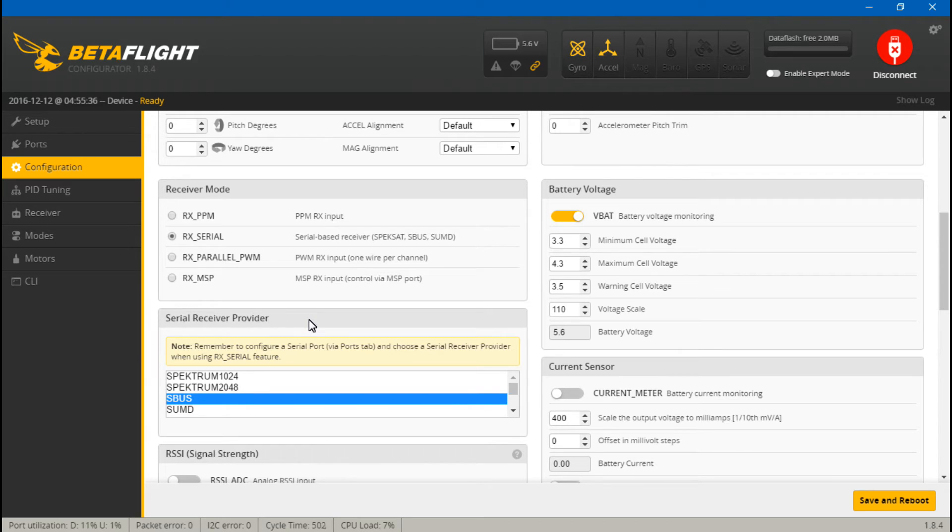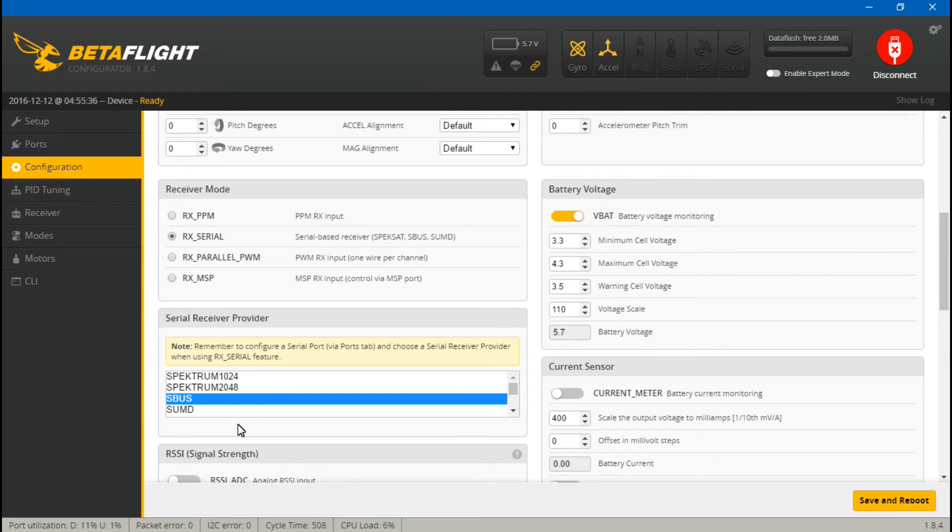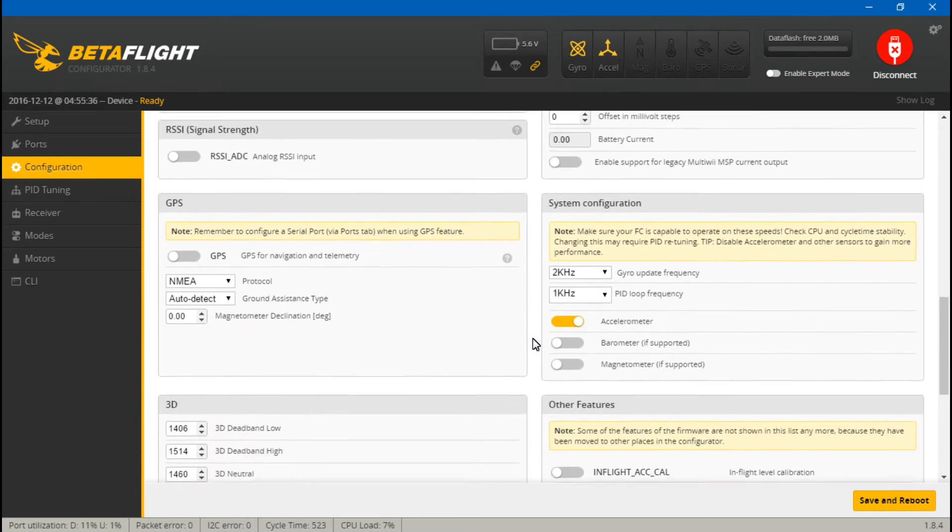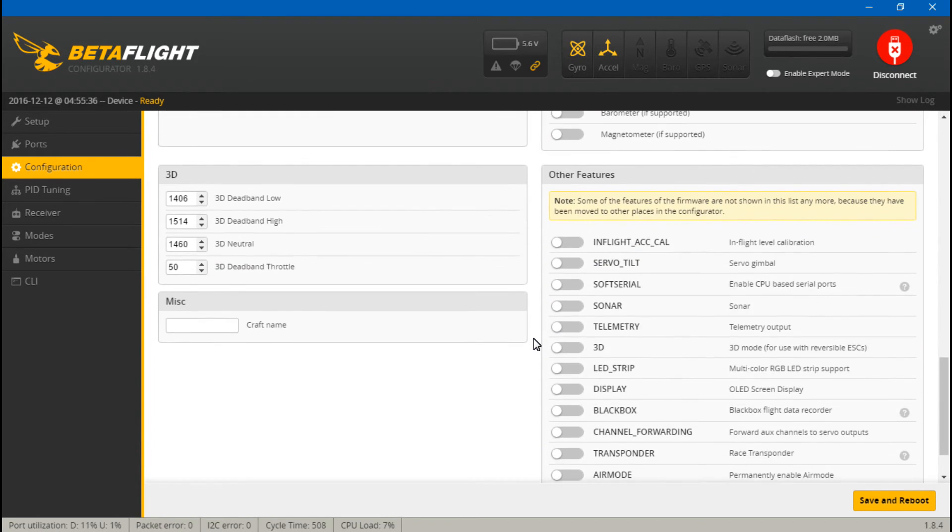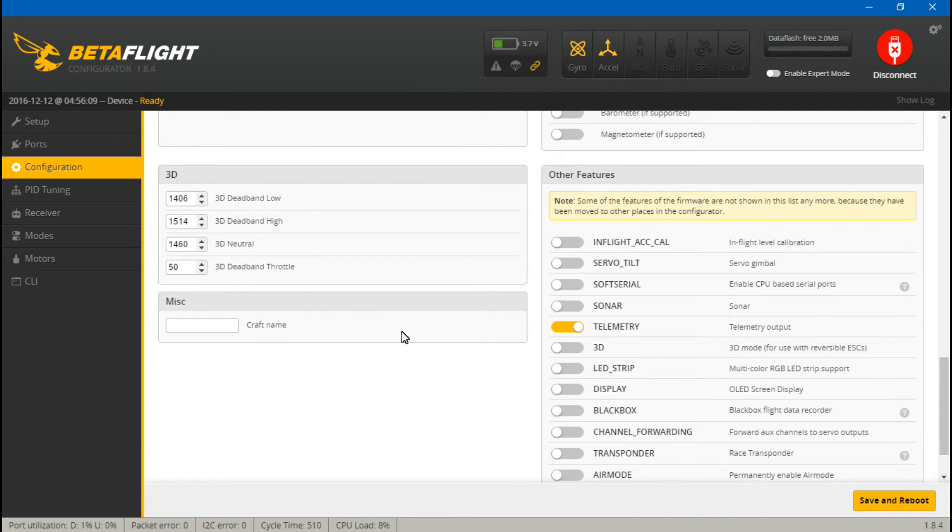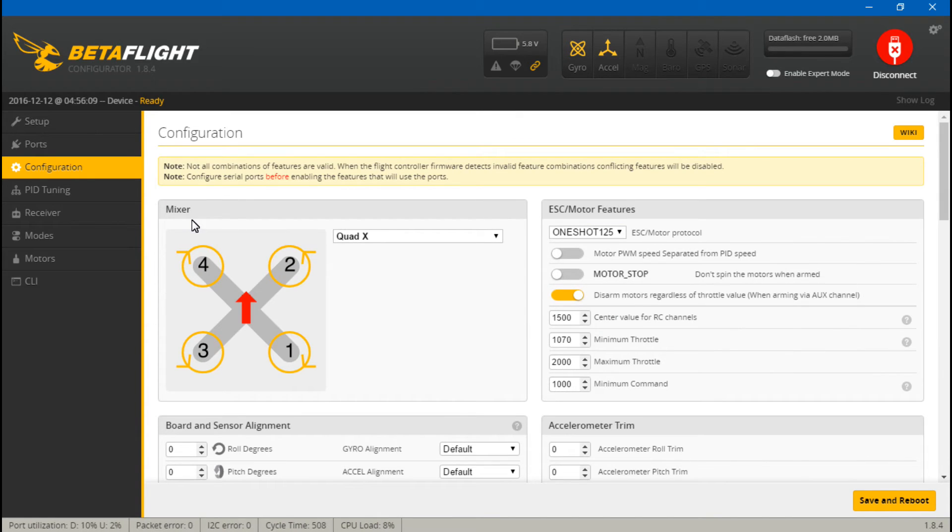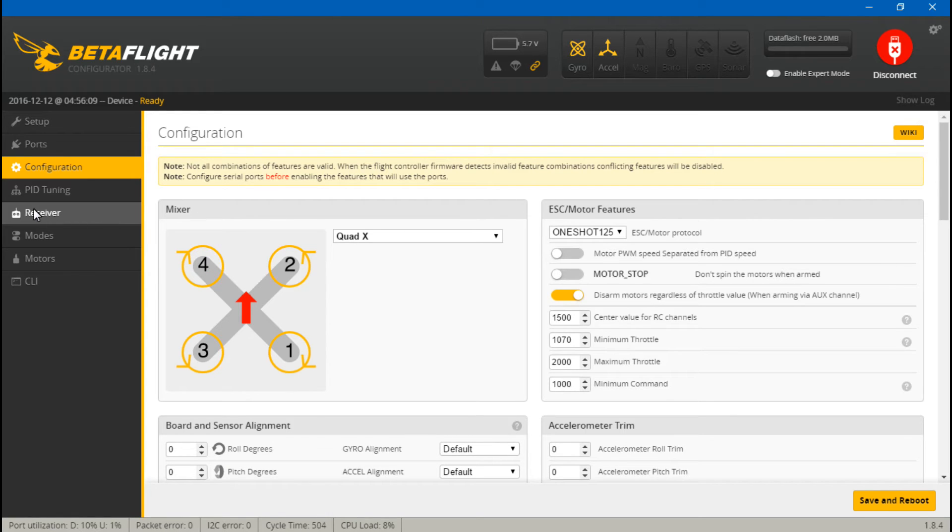If you chose to use PPM instead of SBUS, then you would just select PPM and you can just leave this alone. Now scroll down and turn on telemetry, then save and reboot.